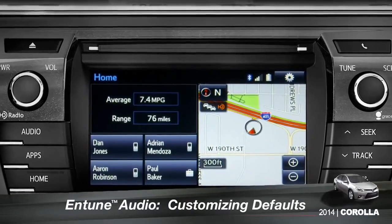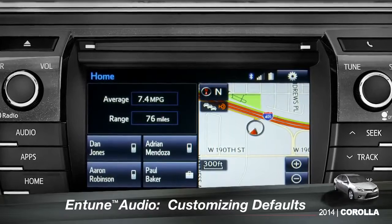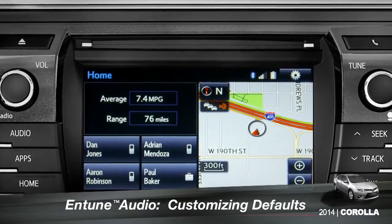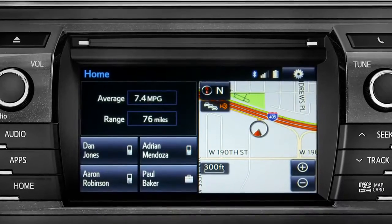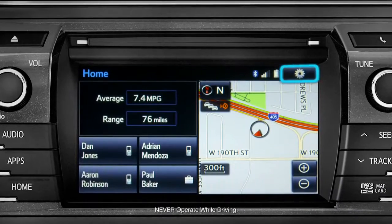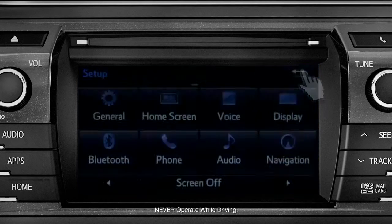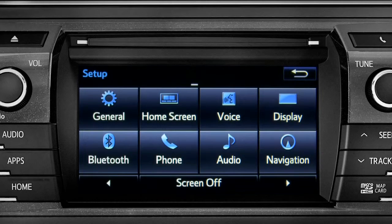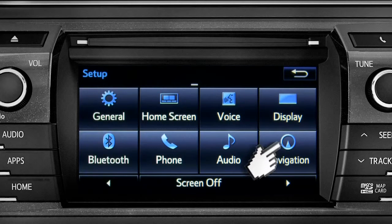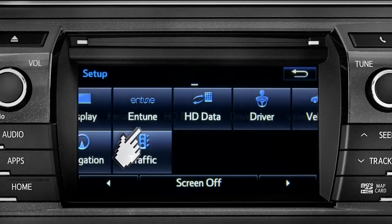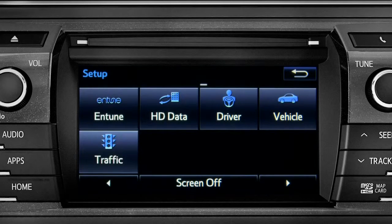Intune allows you to change a number of default settings. To change defaults, tap the gear icon in the upper right corner of the home screen. That will take you to the setup page where you can branch out into settings for up to 13 different categories.